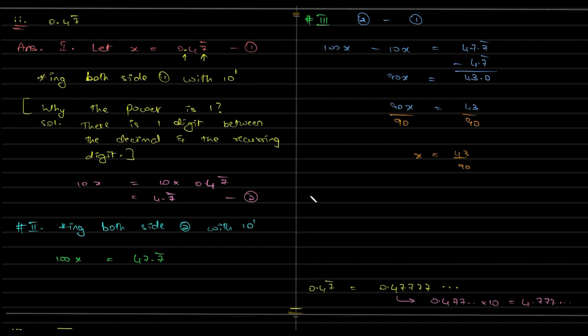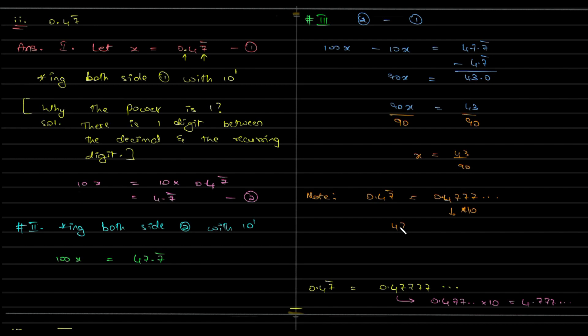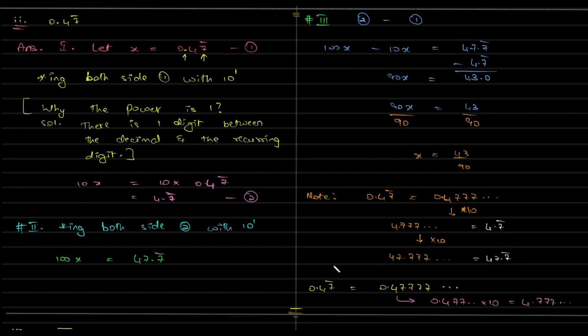So, please remember this is 0.47 bar, that is 0.4777 dot dot dot. So, if I multiply with 10, it will become 4.7777, if I multiply with 10 again it will become 47.777, make sense? This representation is nothing but 4.7 bar, this is 47.7 bar, make sense? And this is your answer.